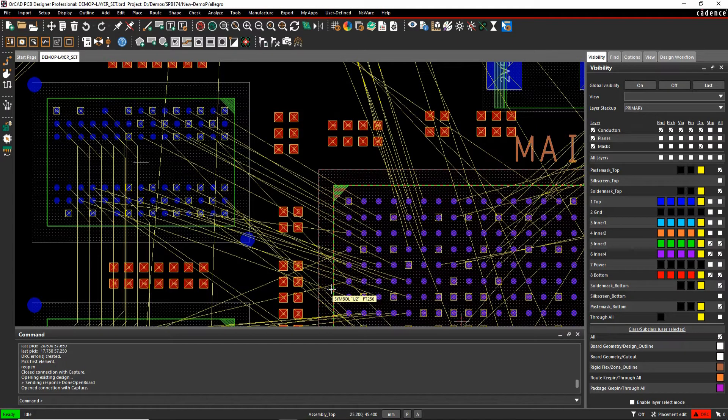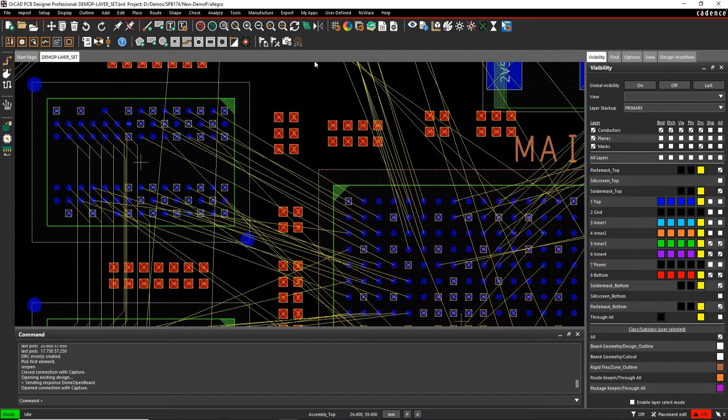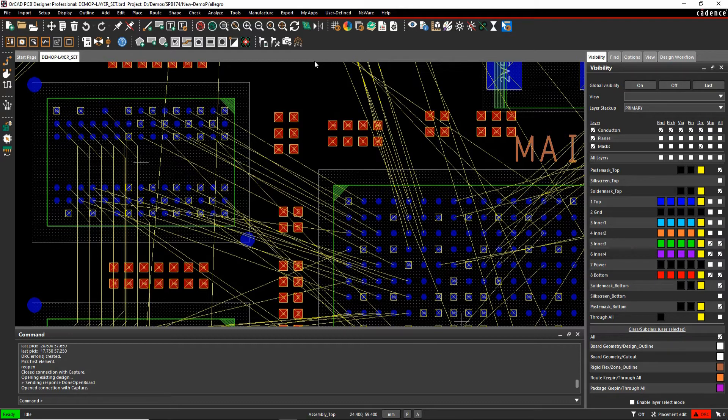OK, this how-to video is going to talk about layer set rules inside the Cadence PCB tools. There may be some examples where you may have some nets that you only want to route on certain layers of your PCB and we can use the layer set rule to be able to drive that.